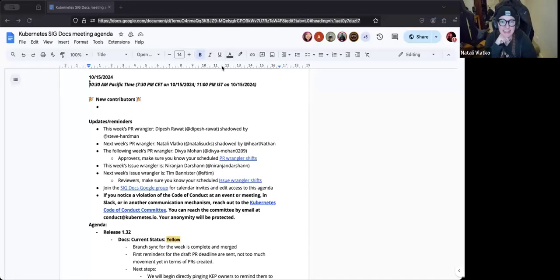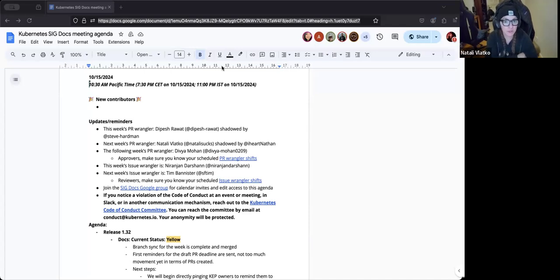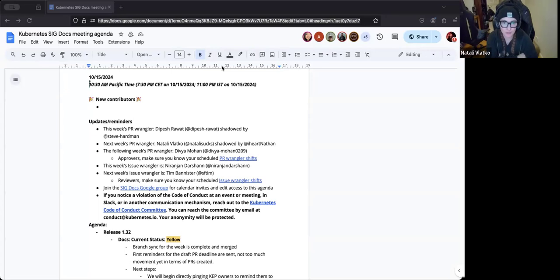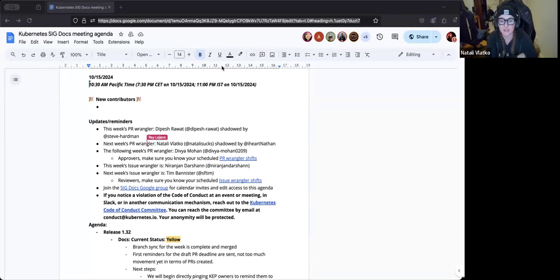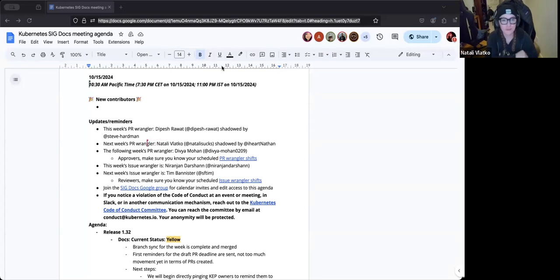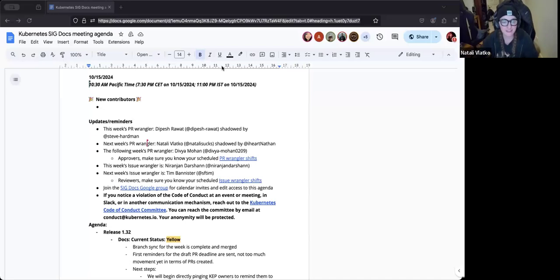All right, everyone. Hi and welcome to today's SIG Docs community bi-weekly meeting. Today is Tuesday, the 15th of October, 2024. My name is Natalie Vlatko, pronouns are she, her. I'm one of the co-chairs of SIG Docs, and we've also got a few more of our leadership crew. We've got Ray, another co-chair, Ray Lohano, and also Xander and Kat, two of our tech leads, also here on the call, and a big slew of new joiners and also regulars here on the call as well.